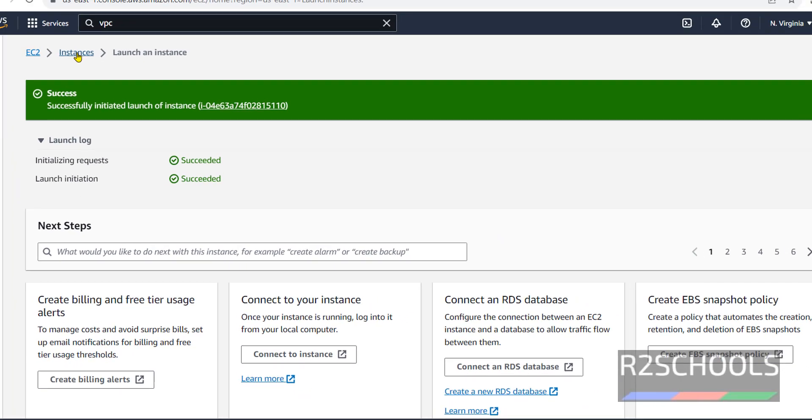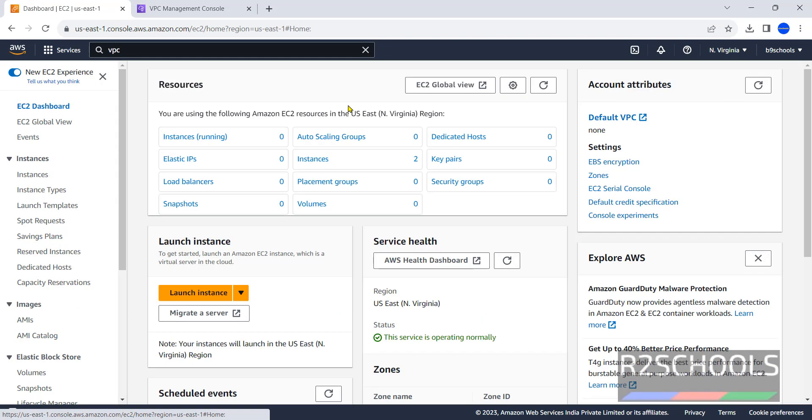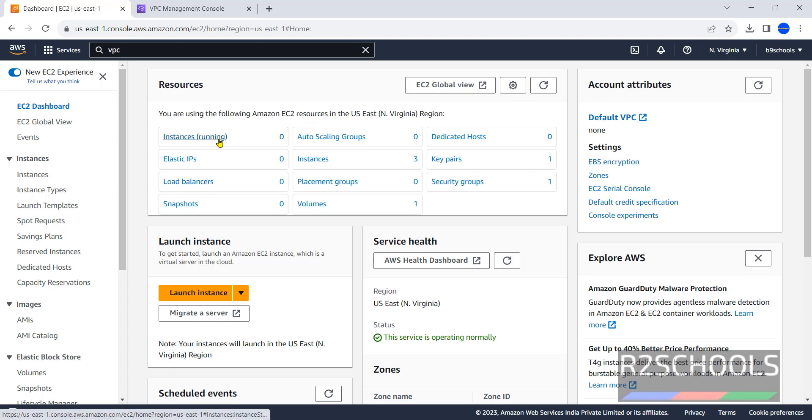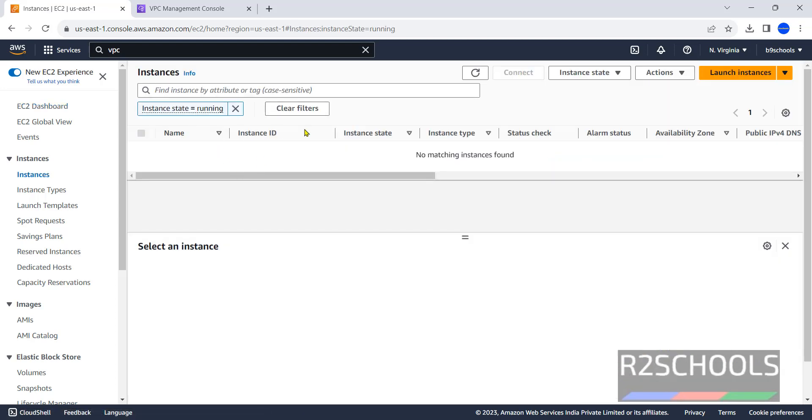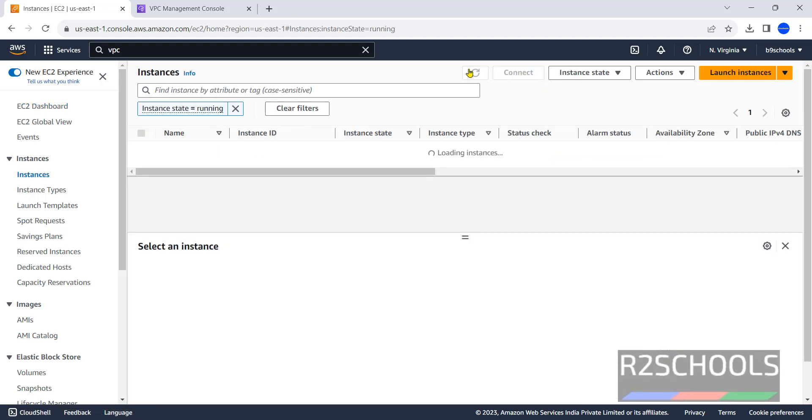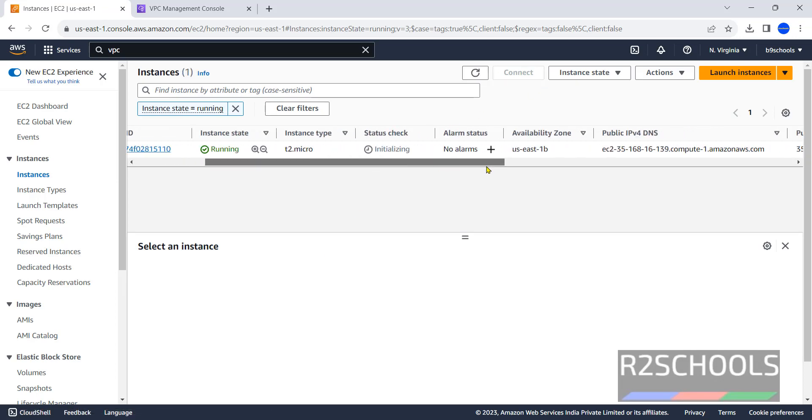Now go to instances. Go to EC2 dashboard. Refresh, then apply, then refresh. The instance is running.